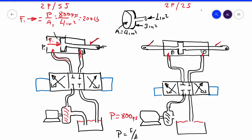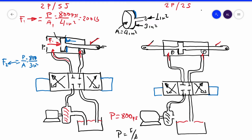What about the force in the other direction on this piston? Force number two, in this direction, acts on the blue area — three square inches. It's 800 divided by three square inches, which gives 266.6 pounds. So the force in one direction — the blue direction — is bigger than the force in the red direction.